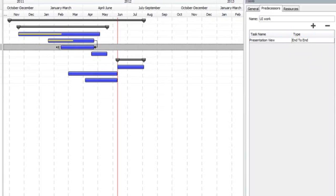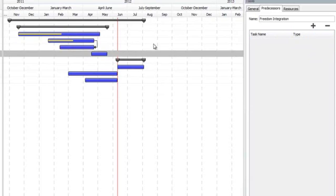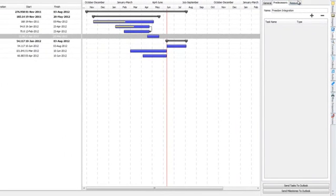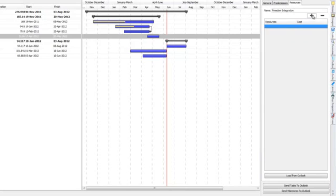This could be moving back and forth. That's predecessors, a quick overview. Resources.